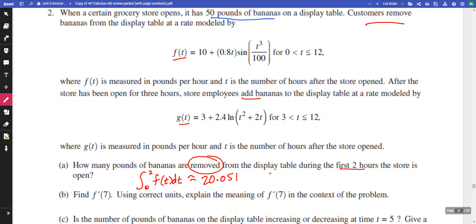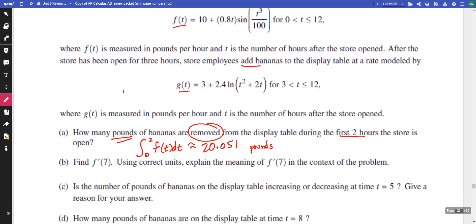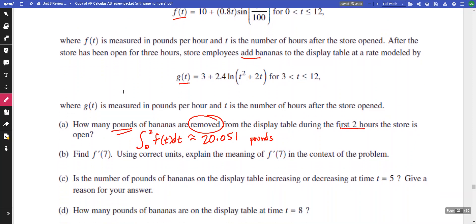Now what are our units here? How many pounds of bananas — well, they're telling us it's pounds, so we just write pounds.